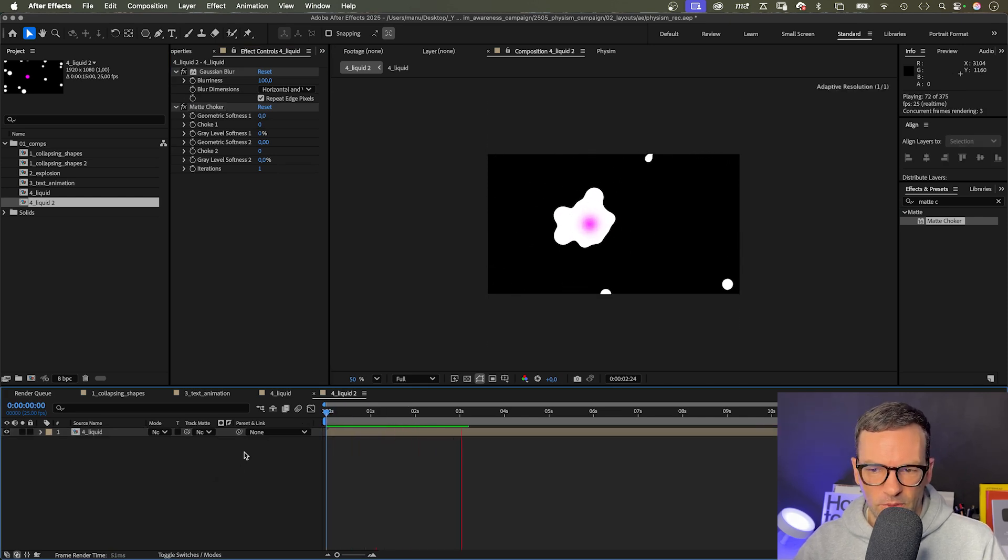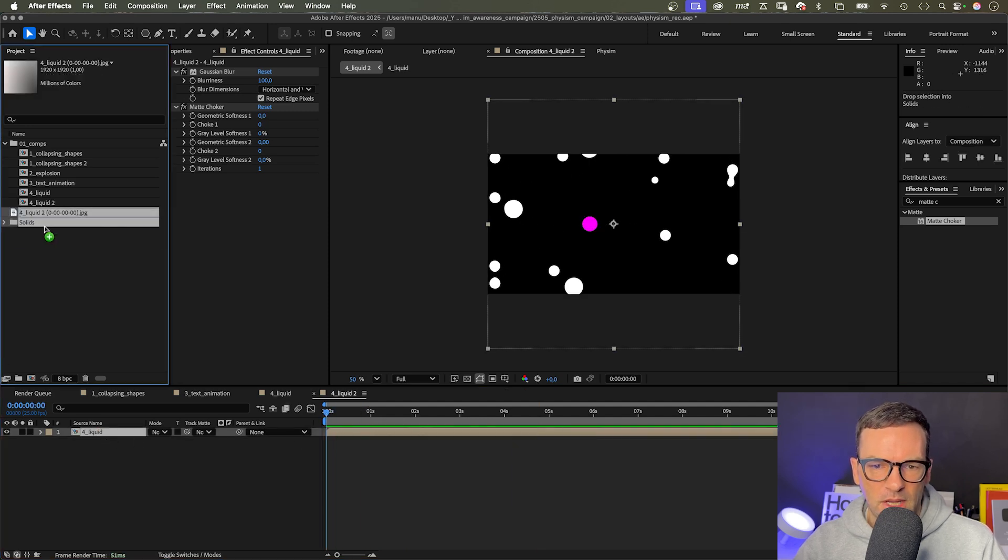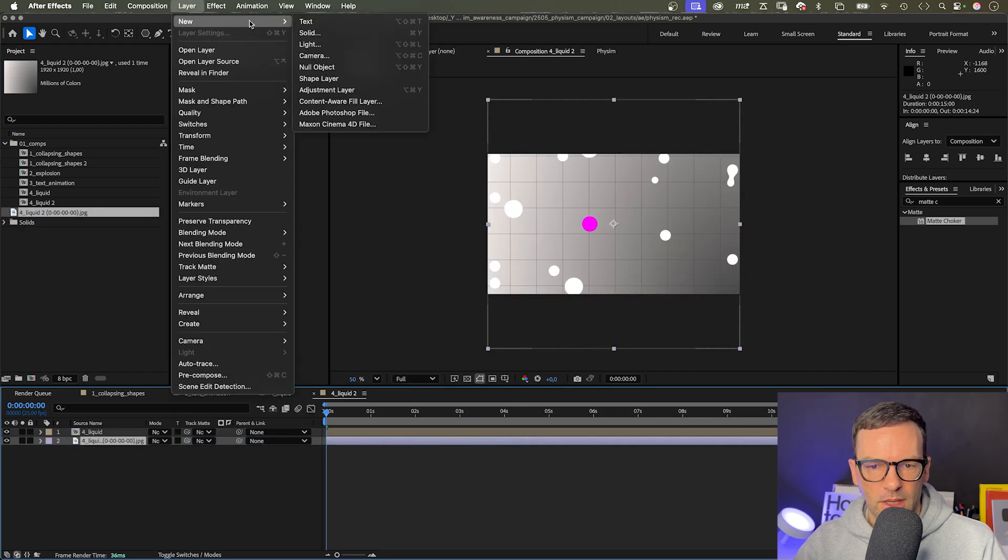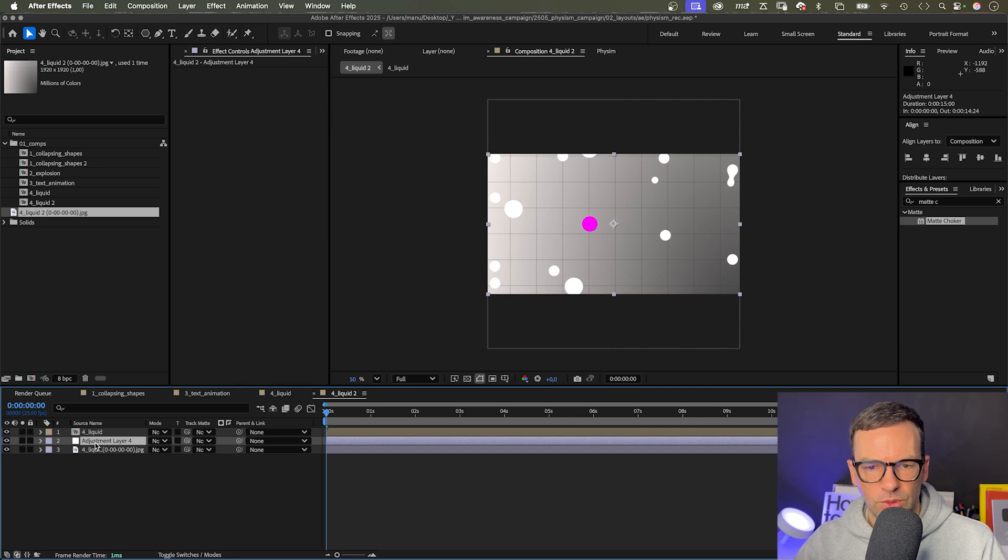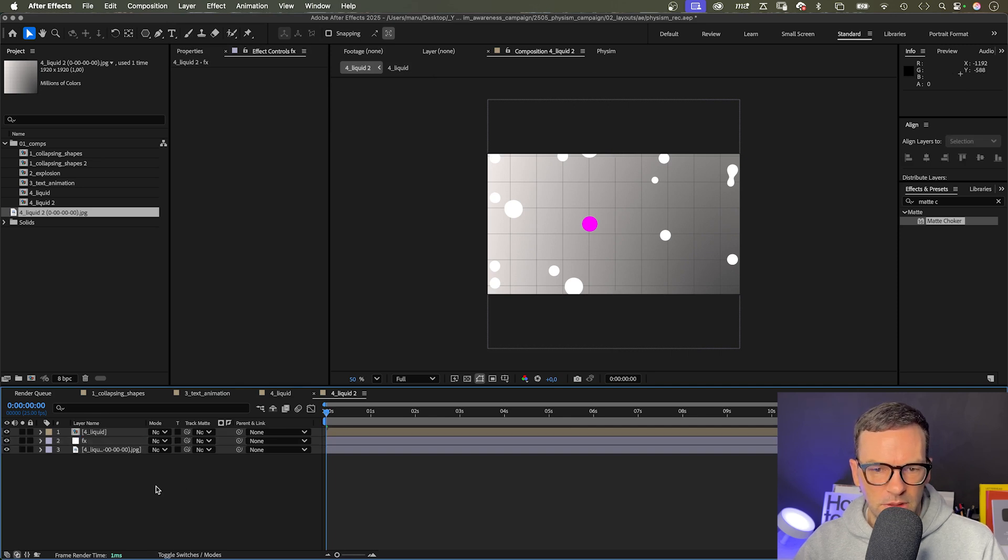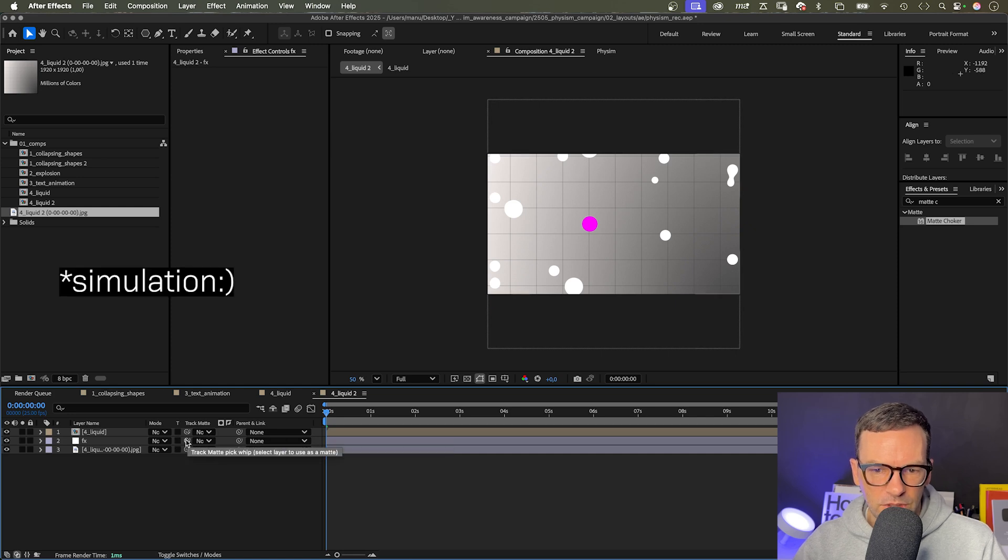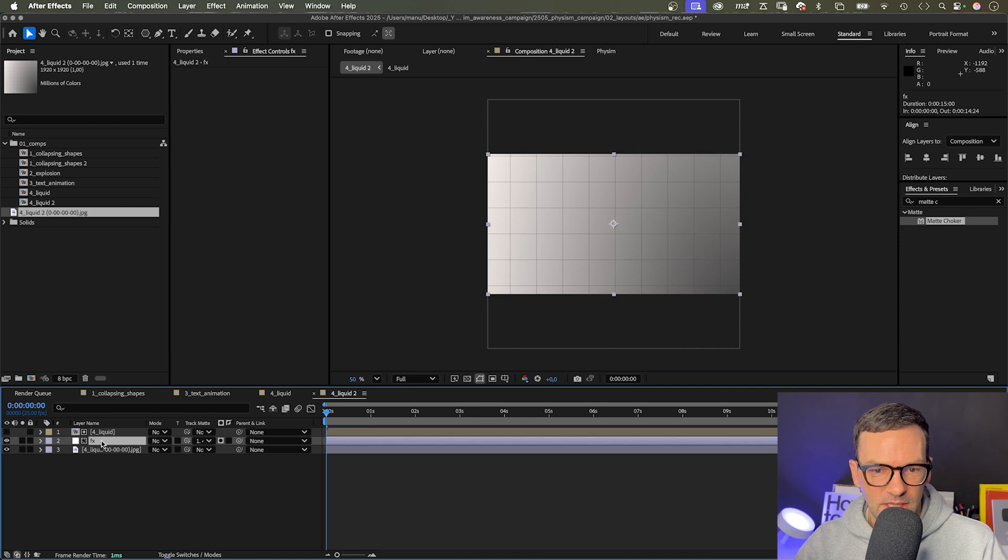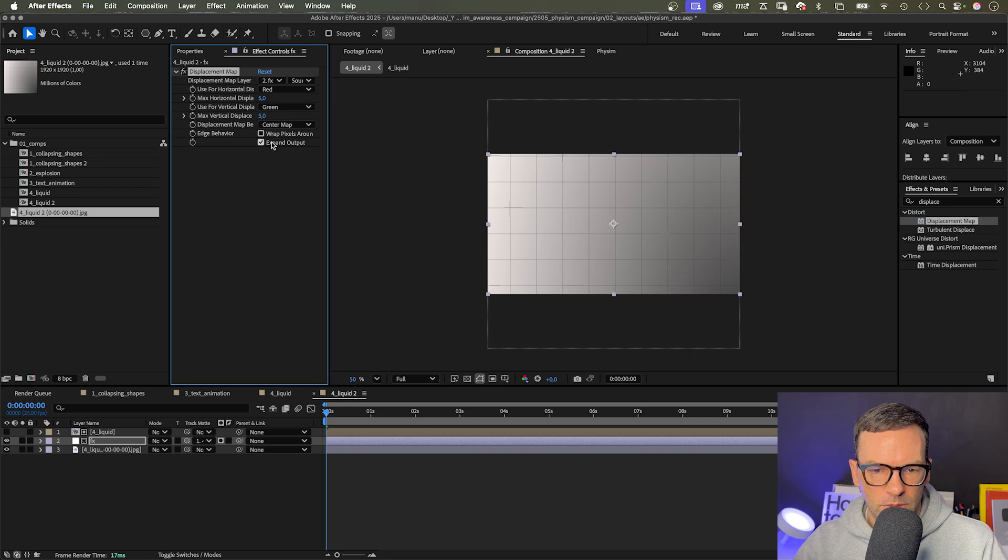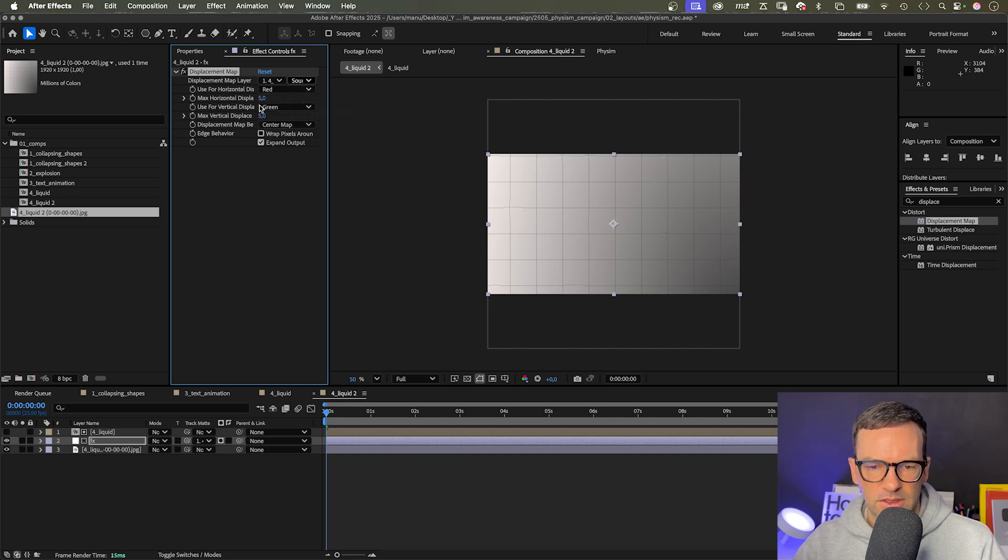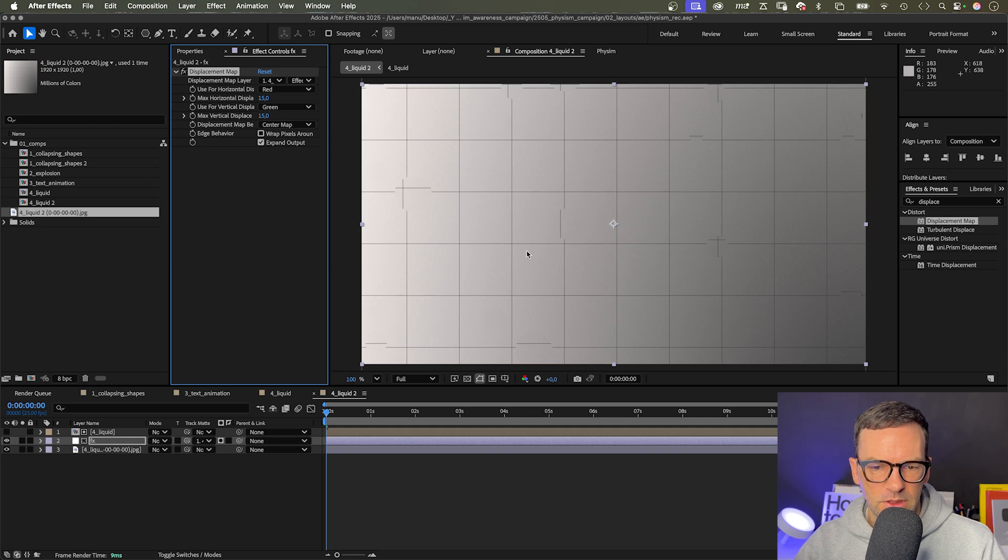But let's go one step further and add background. You can add any kind of background, of course. I use some kind of square paper. Next, we add an adjustment layer under layer, new adjustment layer. Let's name it effects. And use the liquid simulation as alpha track matte for the adjustment layer. There's nothing to see yet, we need to add some effects to it.